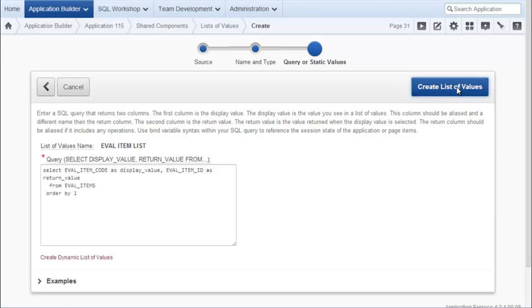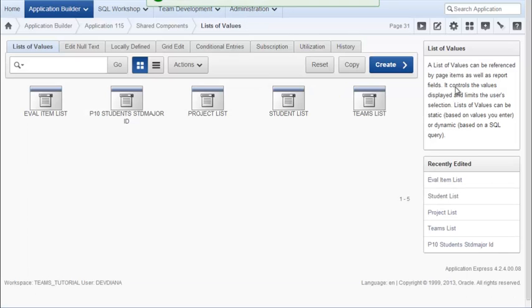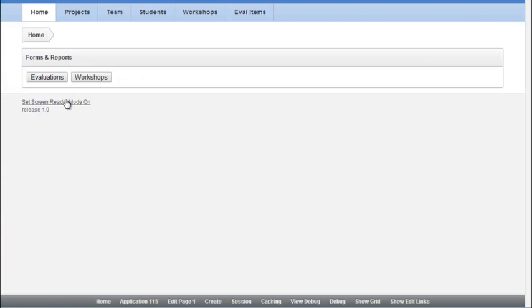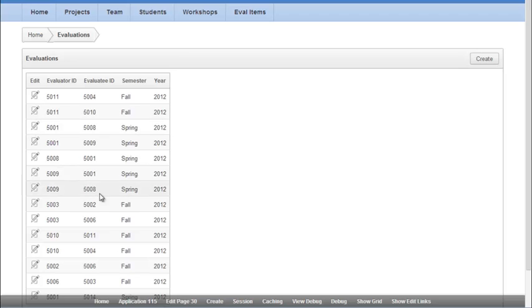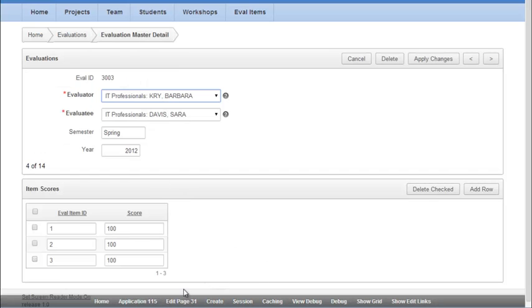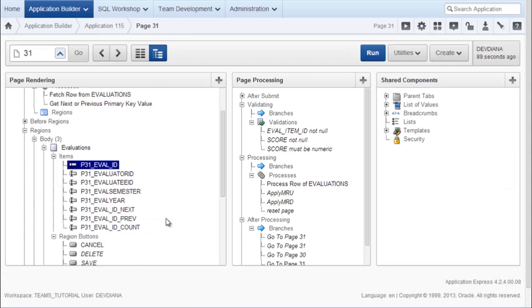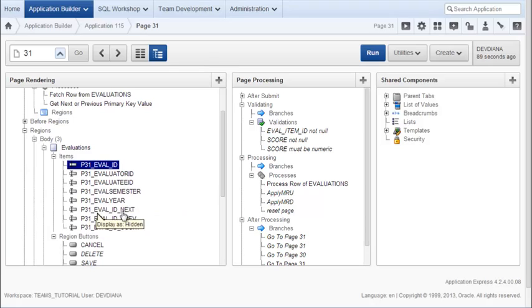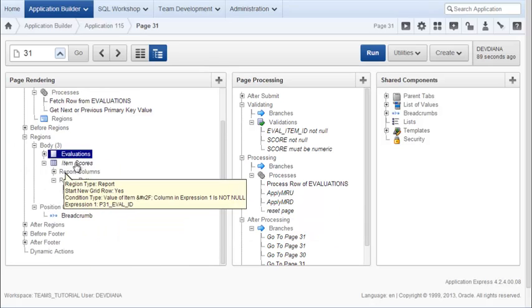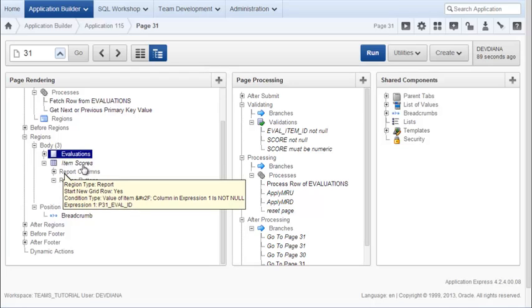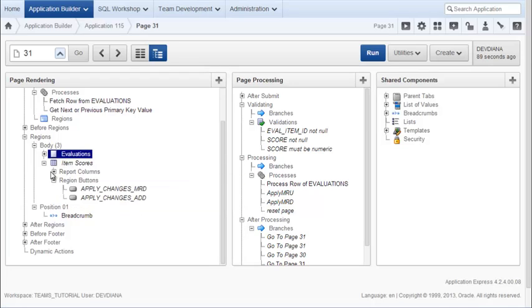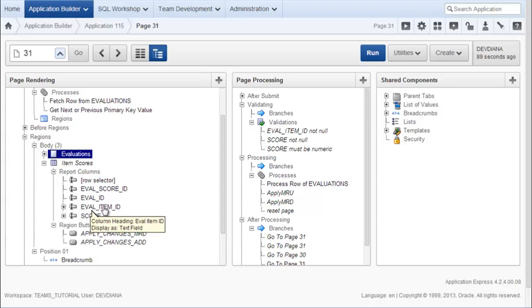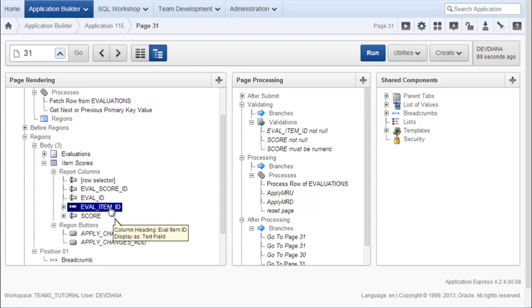I go back in my application. And I want to go back to my evaluation. Pick one of these. And now I want to edit this page again. So here's the Master section. I'm going to collapse that. What I need to do is expand the Detail section, which is actually in the form of a report. So I expand my report columns. And I want to go in and modify the Eval Item ID. So double click on that.